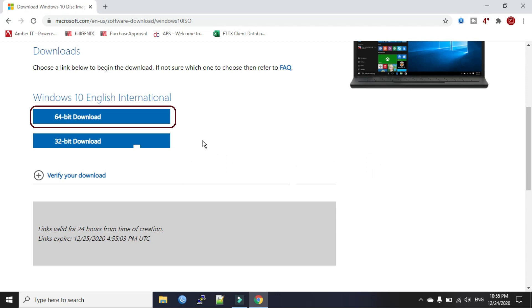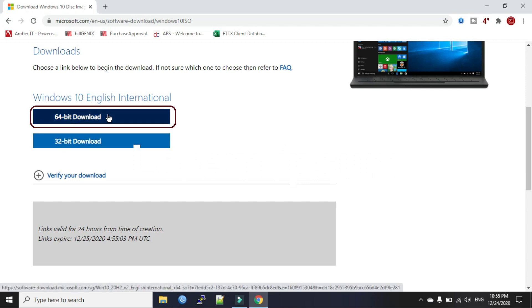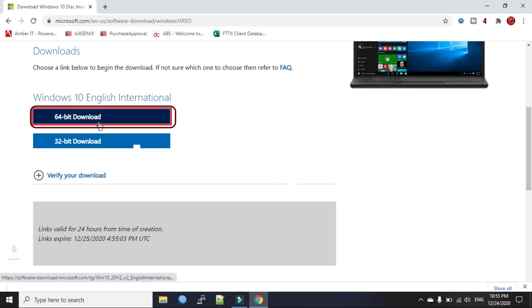My processor is 64-bit processor, so I will download 64-bit operating system. Click on the 64-bit download.